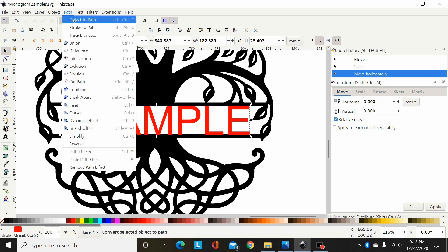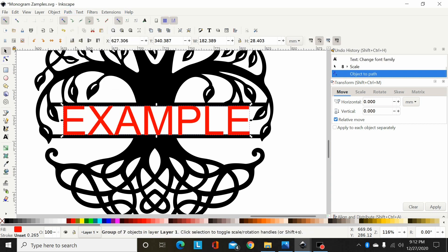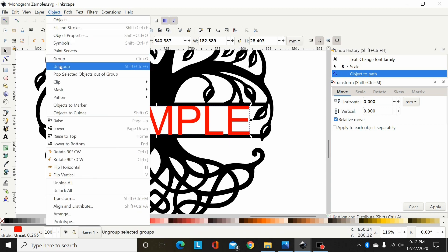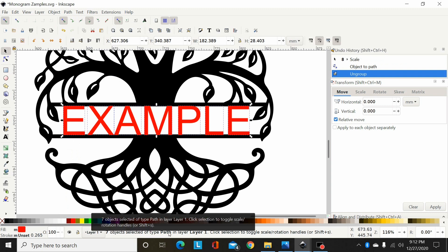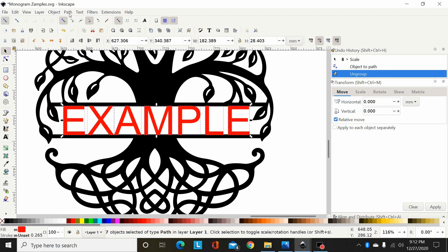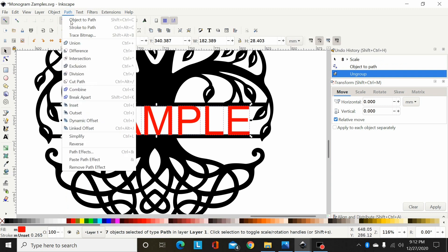Now go to Object, Ungroup and that breaks it into seven objects of type path. Now I can go Path, Union. Now that is one path.